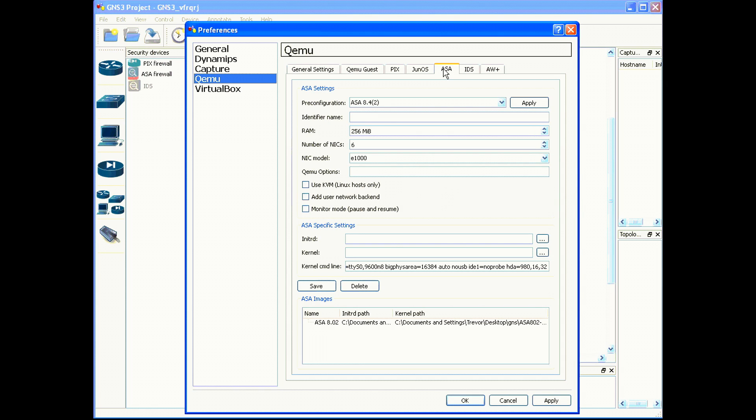The first step you need to do is fill out the identifier name. I like to put the device name in this. In this case, I'm going to do ASA 8.02.